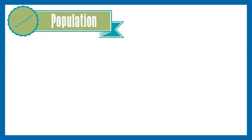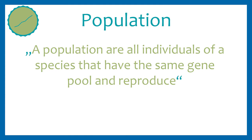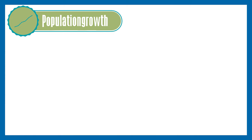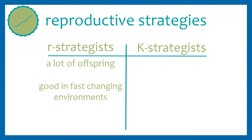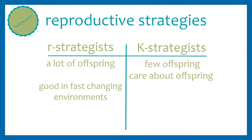A population are all individuals of a species that have the same gene pool and reproduce. The growth of a population depends on the death rate and the birth rate. If more animals are born than die, the population grows. There are two major reproductive strategies, the R-selection and the K-selection. The R-strategists have a lot of offspring because then there is a higher chance for survival in fast changing environments. The K-strategists produce fewer offspring, but they are very caring about them. The reproduction strategies are not fixed rules, they must always be seen in relative terms depending on which species the comparison is made.